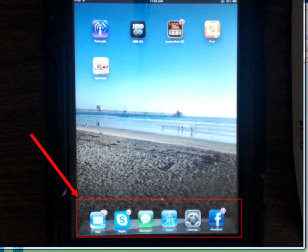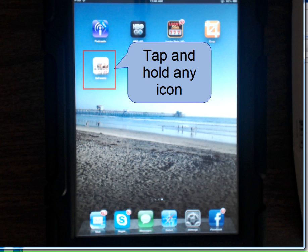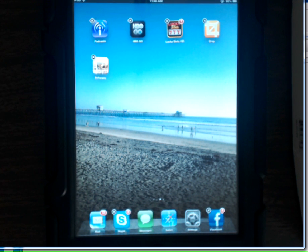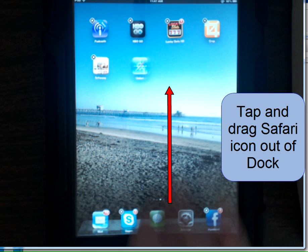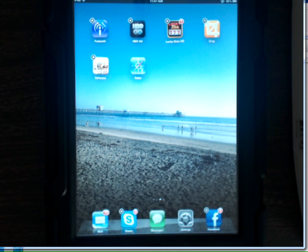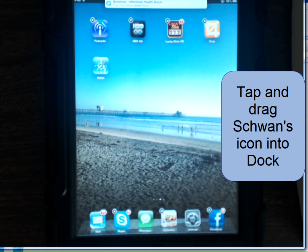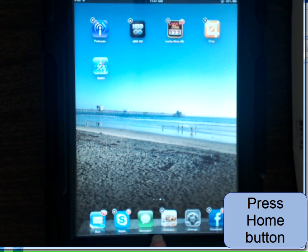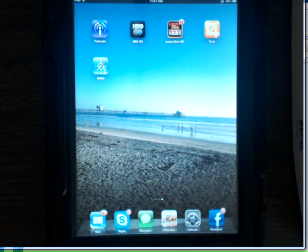To better utilize this shortcut, we can move it into our icon dock at the bottom. Tap and hold any icon until they begin to shake. Then we're going to tap and drag the Safari icon onto the home screen, and tap and drag the Schwann's icon into our app dock. Press the home button on the bottom of your iPad to stop them from shaking and save your changes.